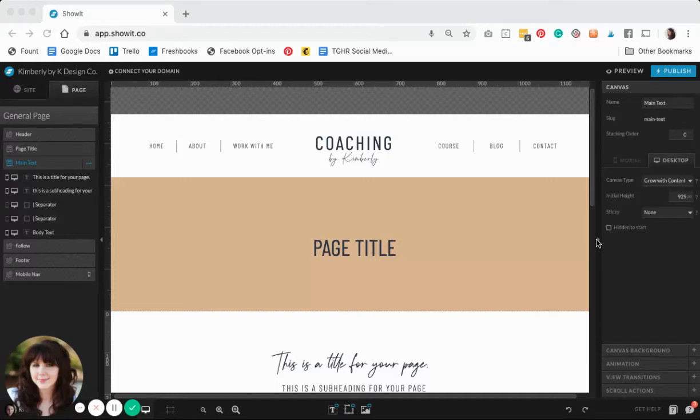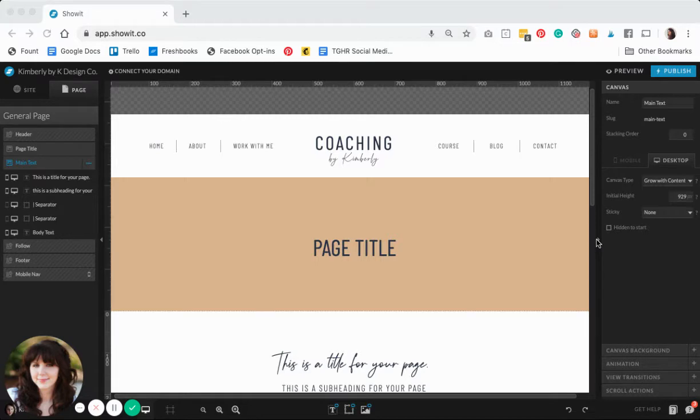Hi there, this is Kristen with KDesignCo and today we are going to talk about how to create a pop-up in Showit.